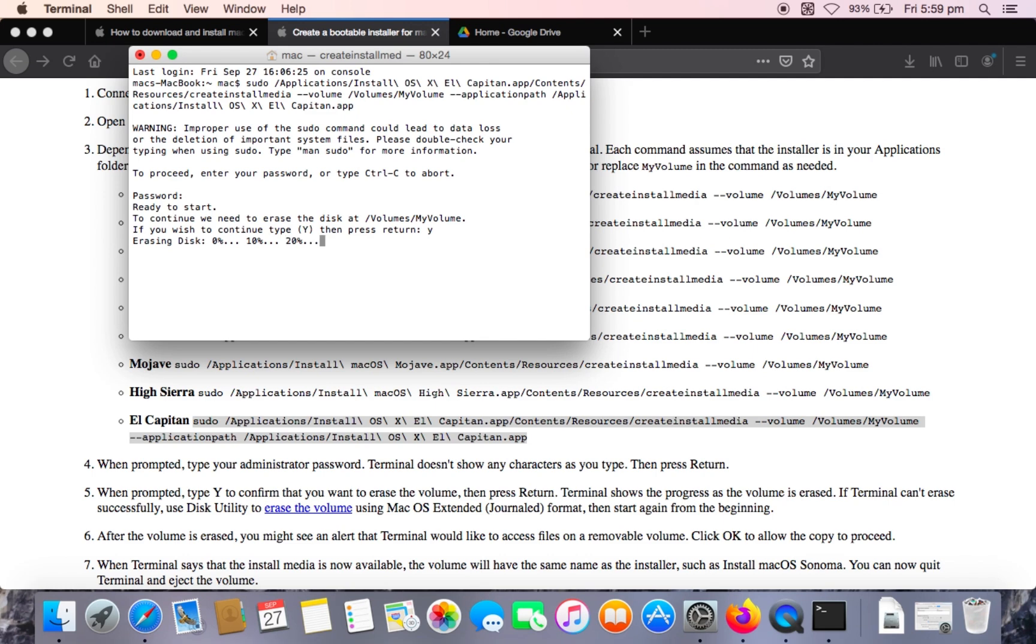And this will take around 15 minutes to 30 minutes. So once again, once this finishes, I'll come back.